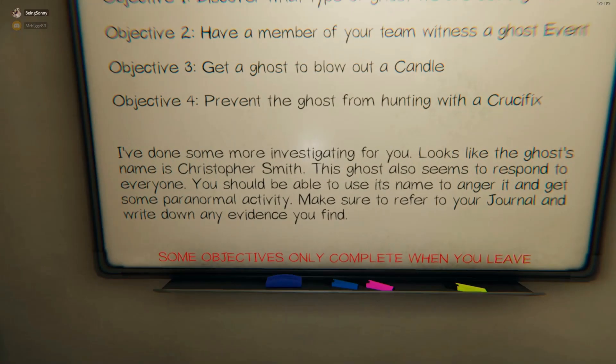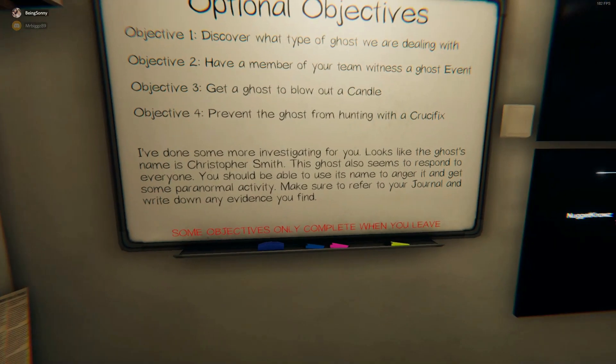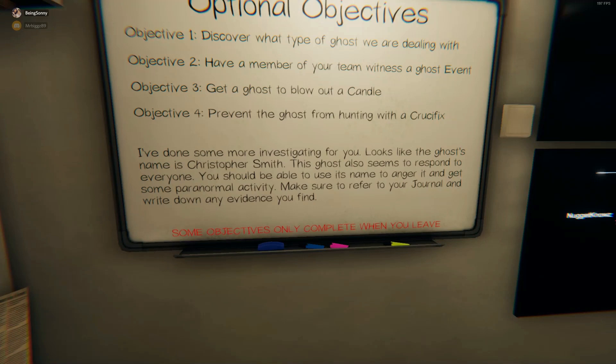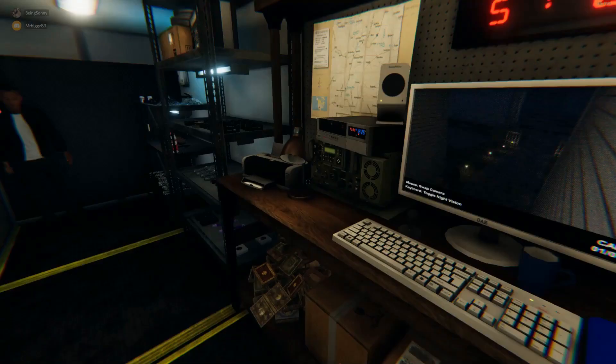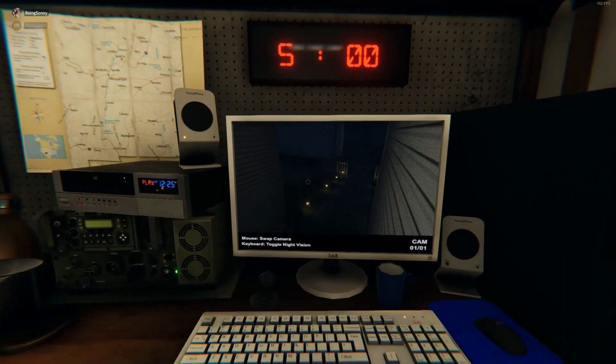On the bottom you have the name of your ghost, which is Christopher Smith, and the ghost responds to everyone so anybody can make the ghost appear or have ghost events. Over here to the right you have this computer screen.